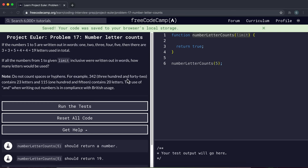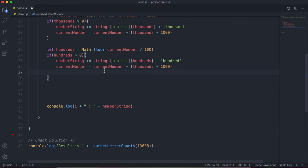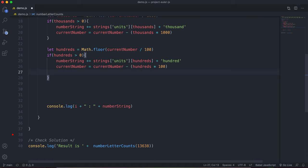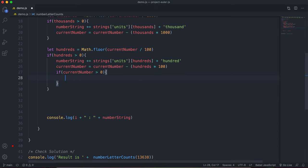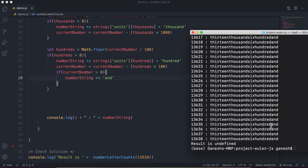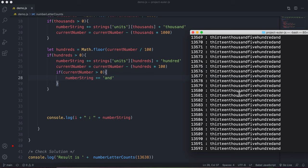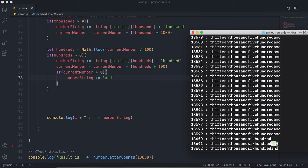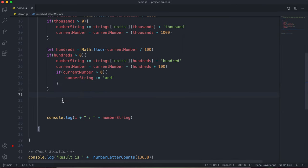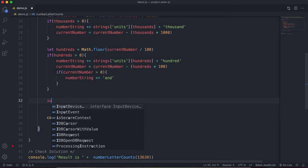One thing we need to handle: if there's a number after the hundreds, we need to add 'and'. For example, 342 requires 'and' inserted after 'hundred'. After subtracting the hundreds from currentNumber, if currentNumber is still greater than zero, we say numberString += 'and'. Running this, we can see that 13,600 stays without 'and', but if there's something remaining, 'and' gets added correctly.